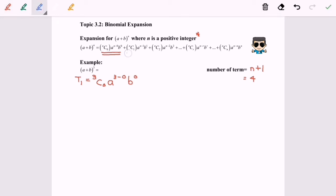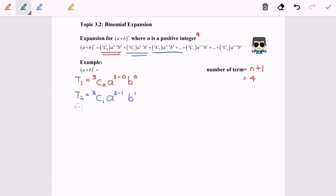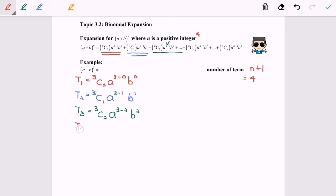For the second term, we substitute into the formula. T2 is equal to 3C1, A to the power of (3 minus 1), and B to the power of 1. For the third term, T3 is equal to 3C2, A to the power of (3 minus 2), and B to the power of 2. The fourth term is 3C3, A to the power of (3 minus 3), and B to the power of 3.